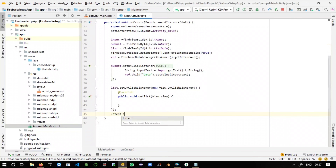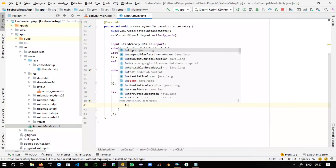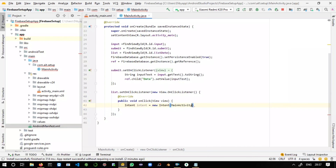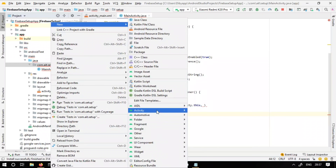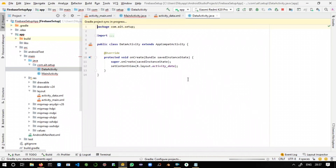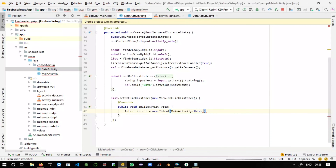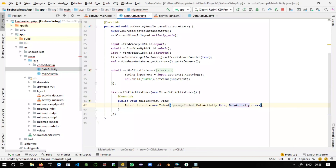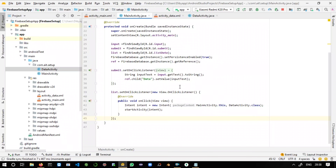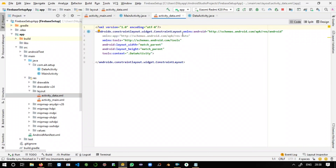Inside the OnClickListener, create an Intent: 'Intent intent = new Intent(MainActivity.this, ...)'. We'll take another activity for the new operations — an empty activity — which you can call 'RetrieveActivity' or 'DataActivity' for retrieving purposes. Then set 'DataActivity.class' and call 'startActivity(intent)'. That's it for our MainActivity.